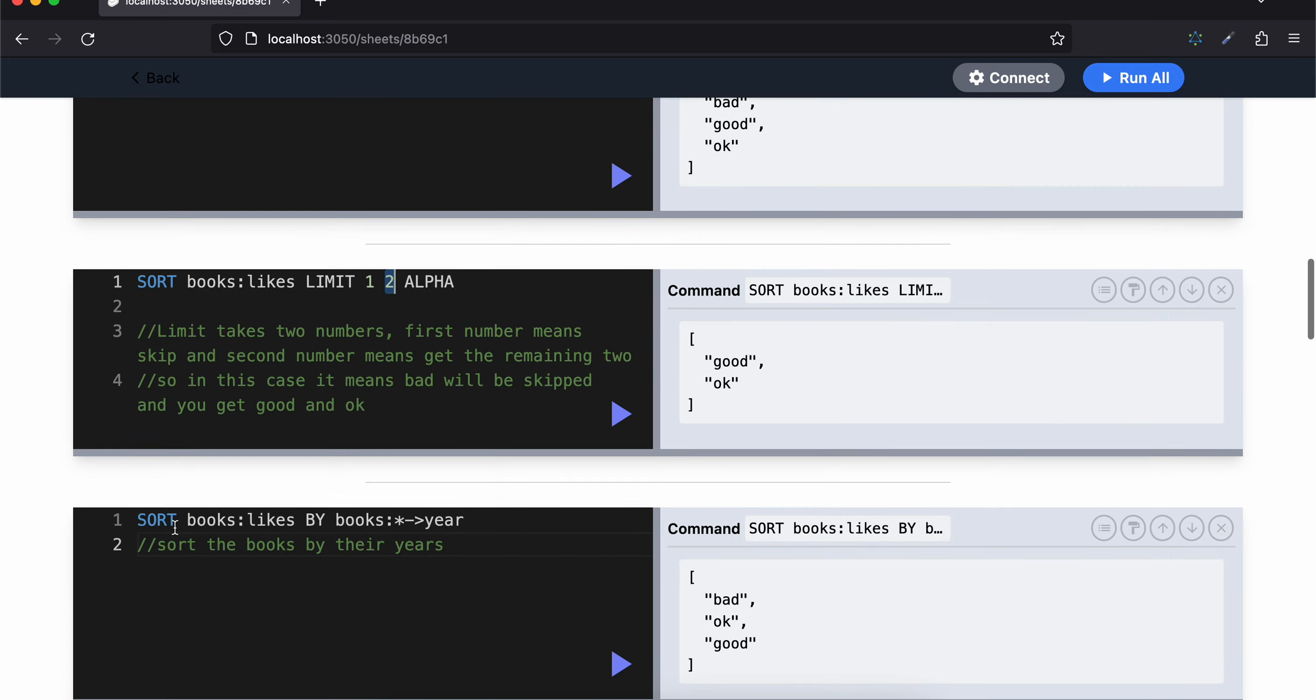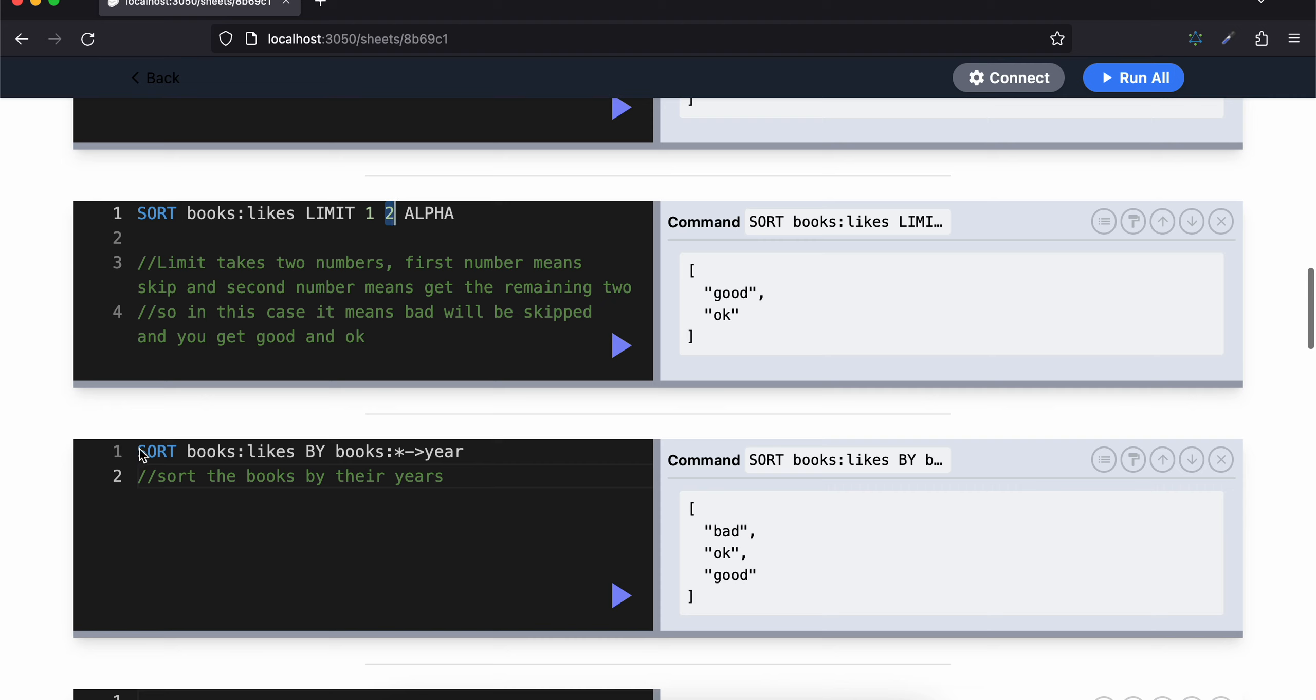Now another way of sorting is SORT books:likes BY book:*->year. Now this is little confusing - even I don't understand it fully - but I will try to explain what I have understood.